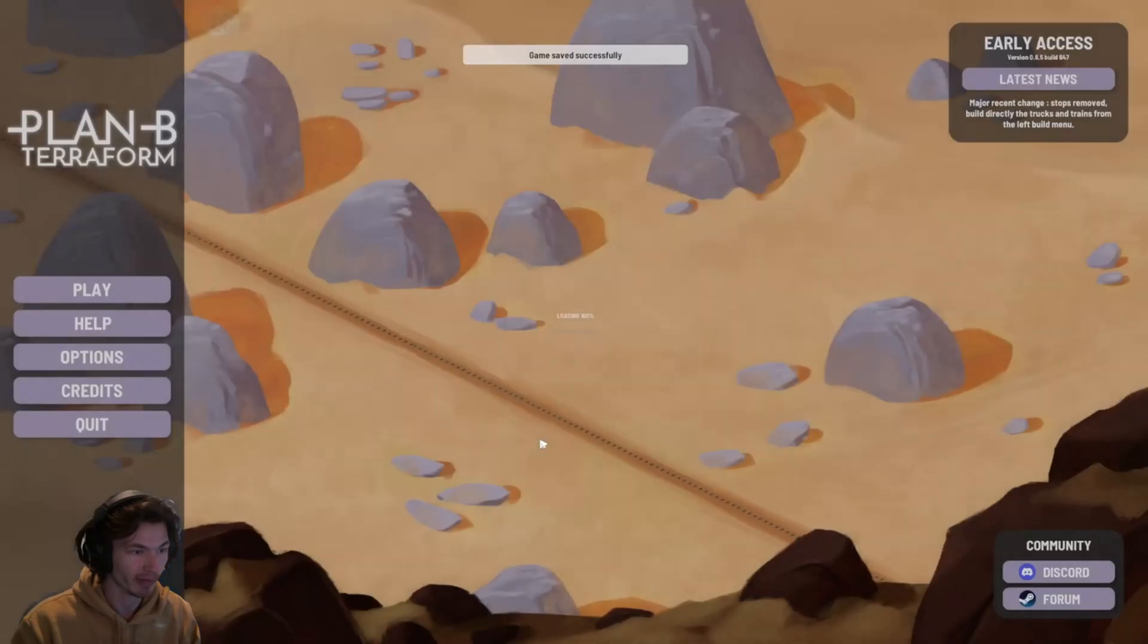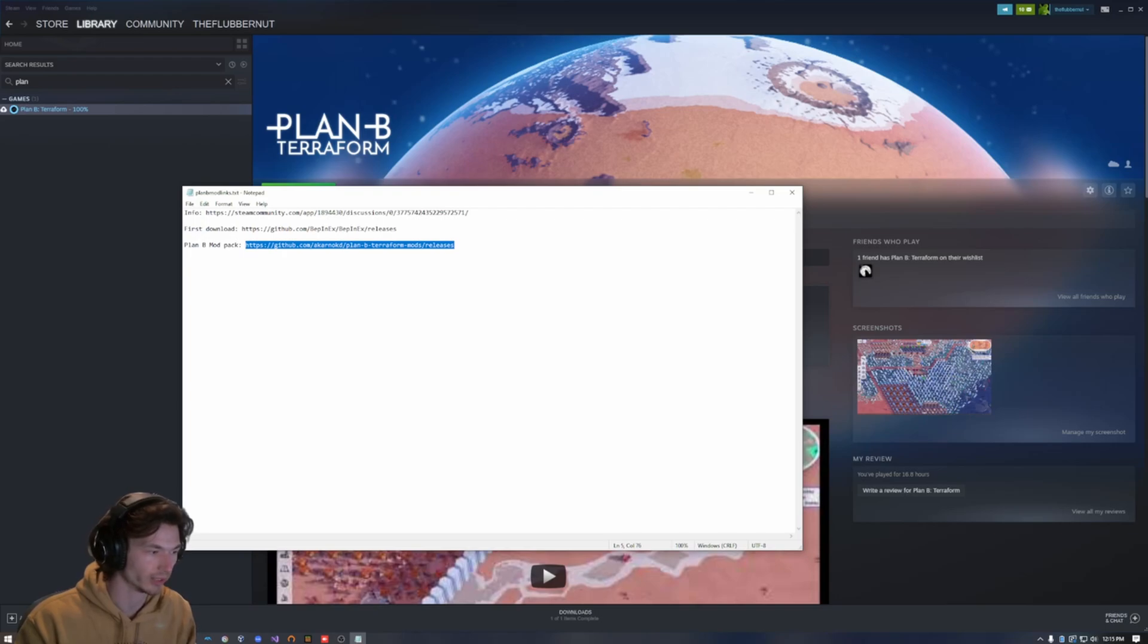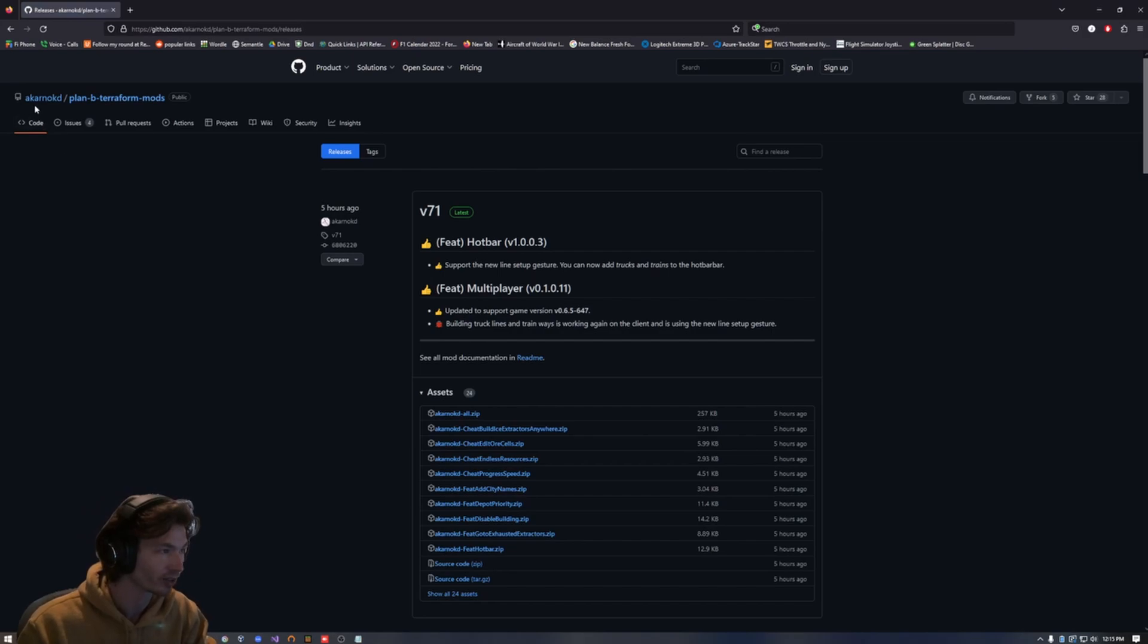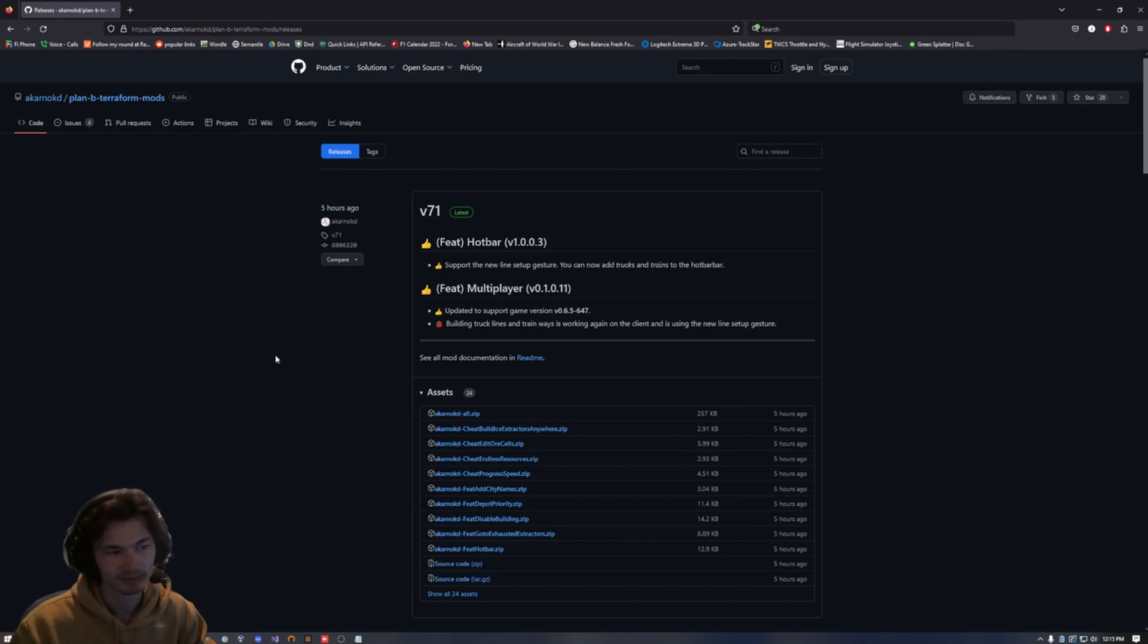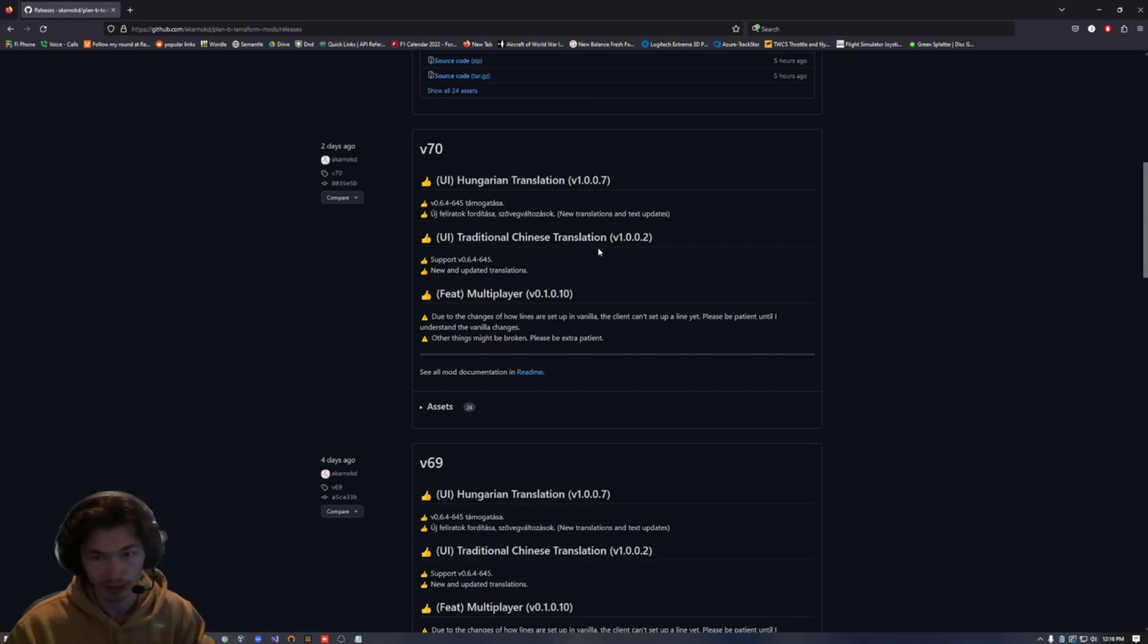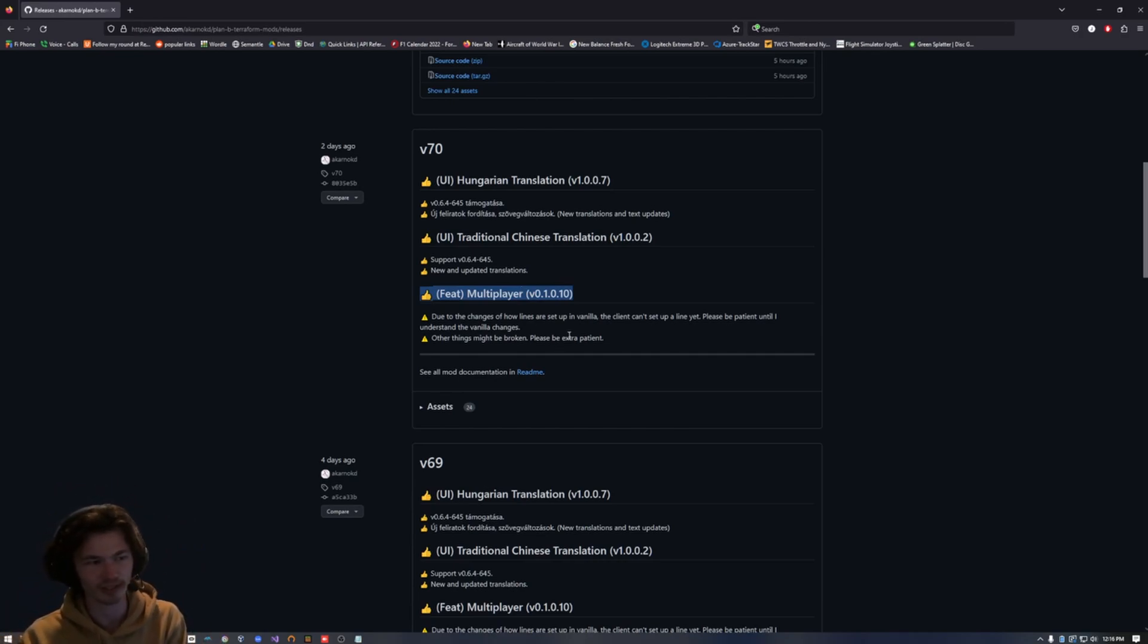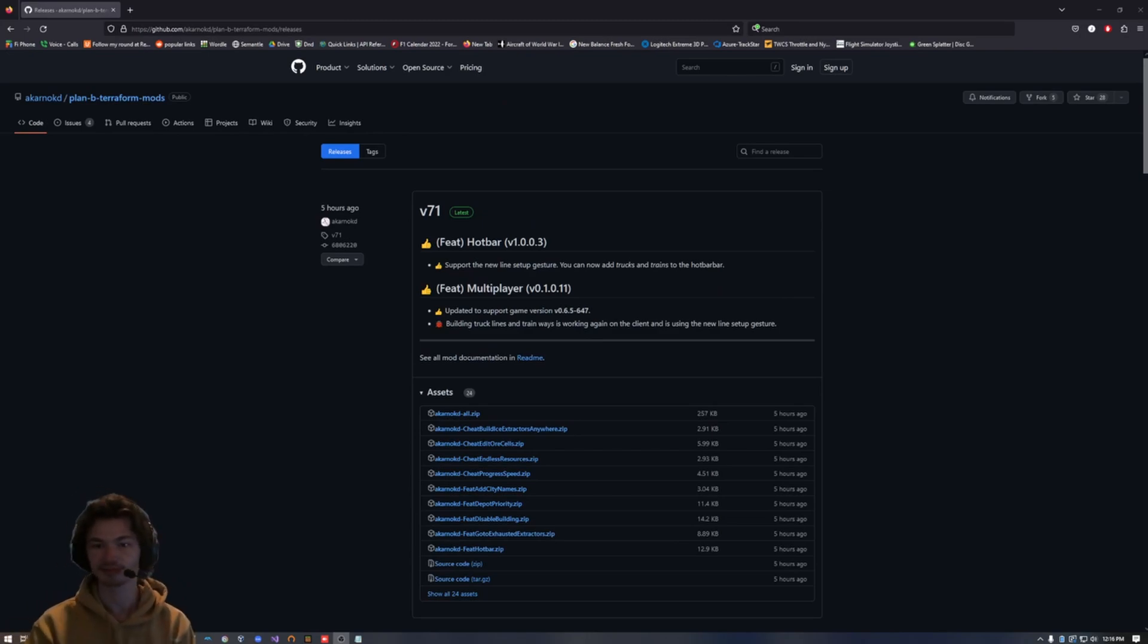I would recommend checking in on that GitHub page every now and then, the Plan B Terraform mod releases and seeing what the developer, David Carnock, see what he's done. Because he seems to be actively developing it, making changes and improvements. Obviously there are translations if you're in need of one of those, but I do speak English. So if multiplayer is interesting, especially interesting so early in the life of this game, I don't know how that even works. But yeah, hopefully this helps. Thanks.